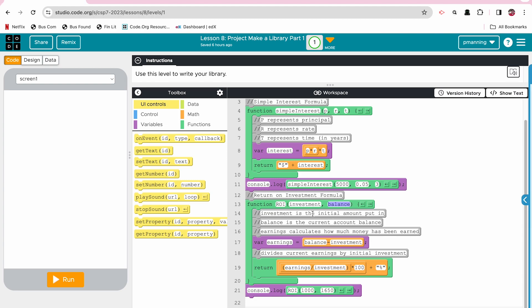Maybe we put something in, we left it for a couple of years, and then we're going to check the current balance as it compared to the initial investment. Earnings calculates how much money has been earned. To calculate earnings, we do the initial or the current balance minus the initial investment. And then our final part, this divides the current earnings by initial investments and then it also multiplies it by 100 to get rid of the decimals and list it as a percent. Also, I concatenate it, I add a percent sign to it.